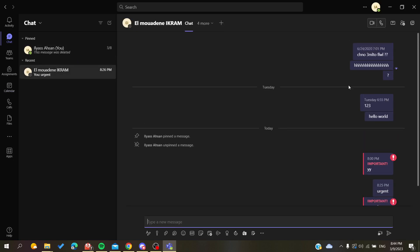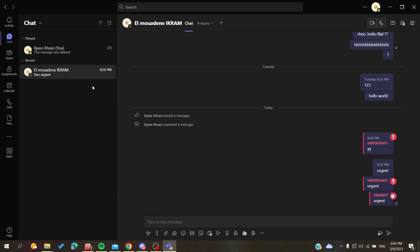As you can see, all the messages have become unhidden. You can also do this multiple times - you can hide and unhide your conversation as many times as you want. This is how you can do it. Thank you for watching and see you next time.